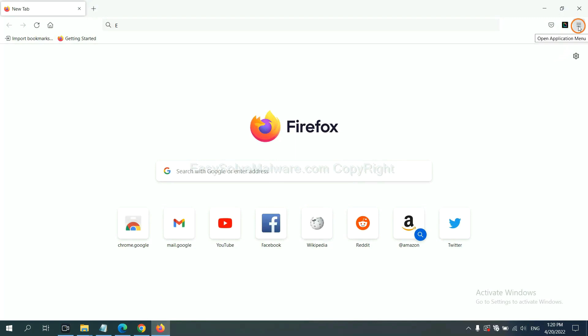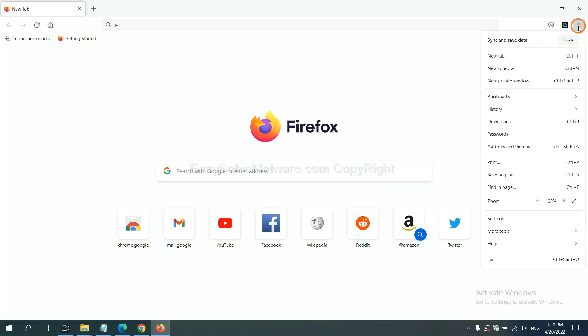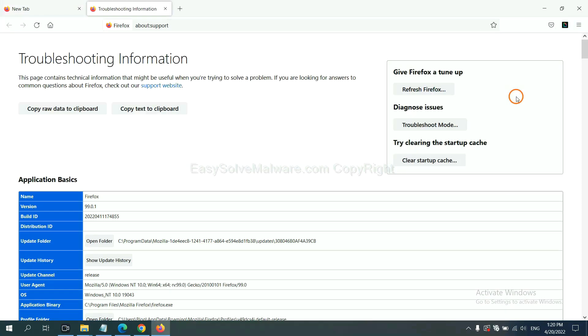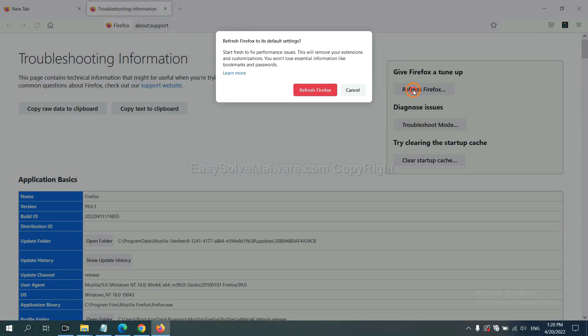On Firefox, click Menu, click Help, click here. Now click Refresh Firefox and click here.